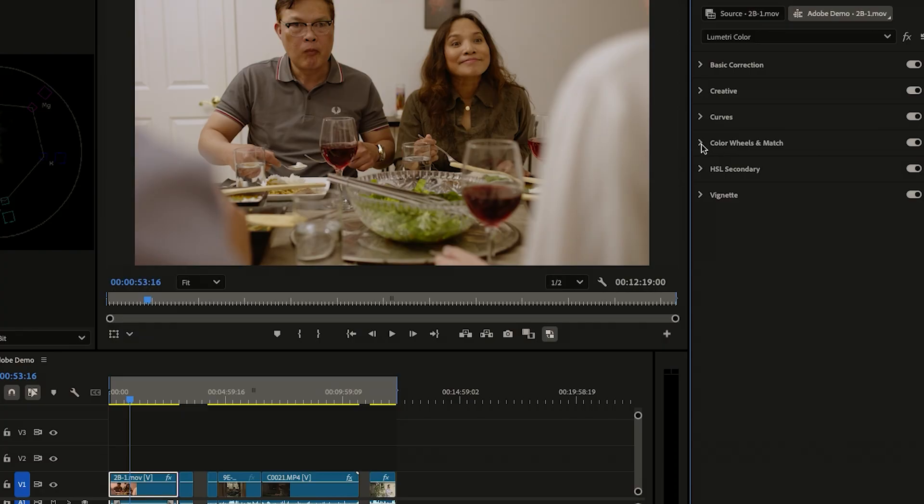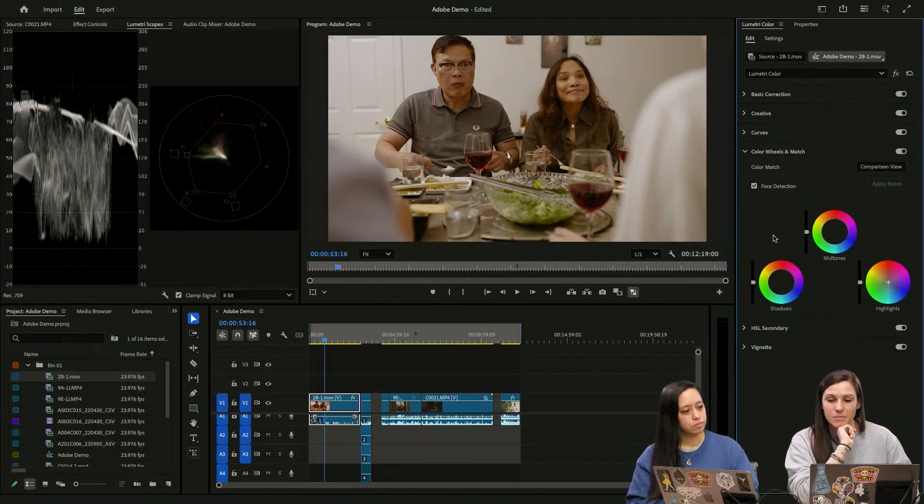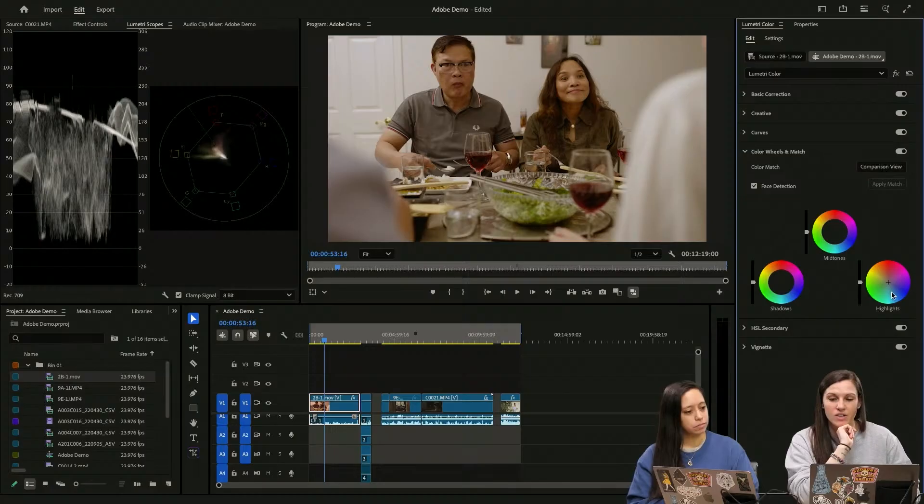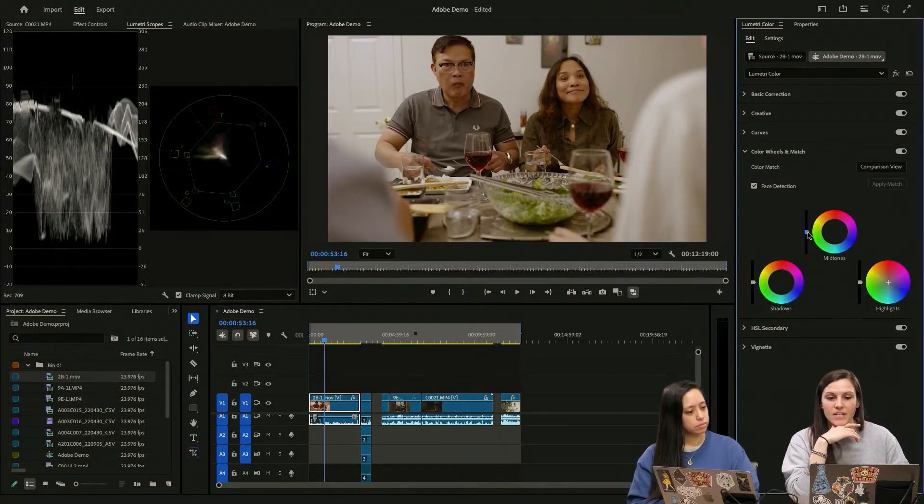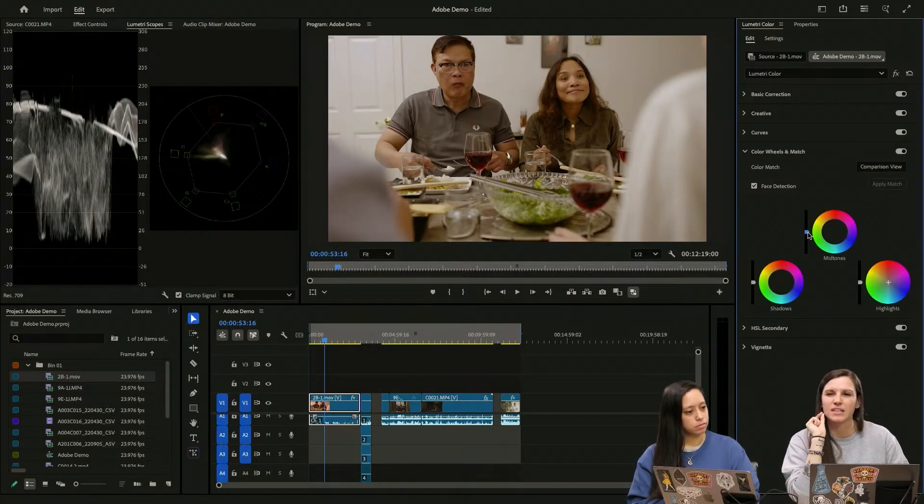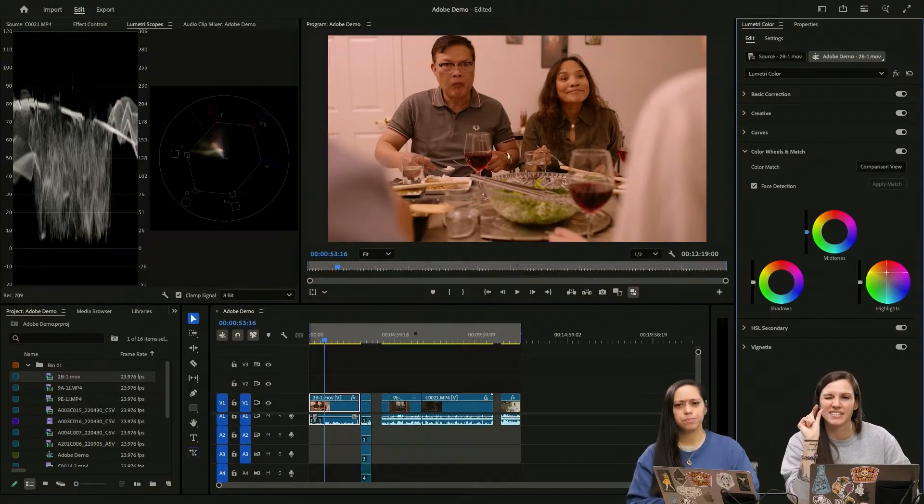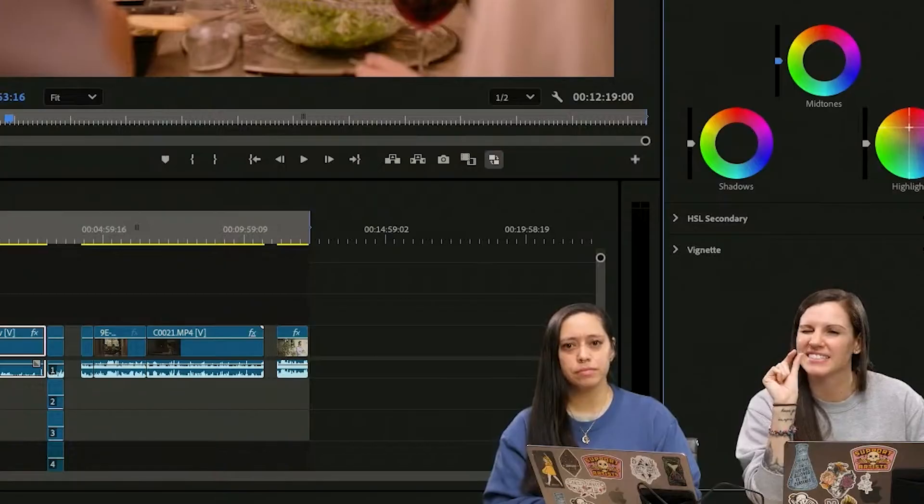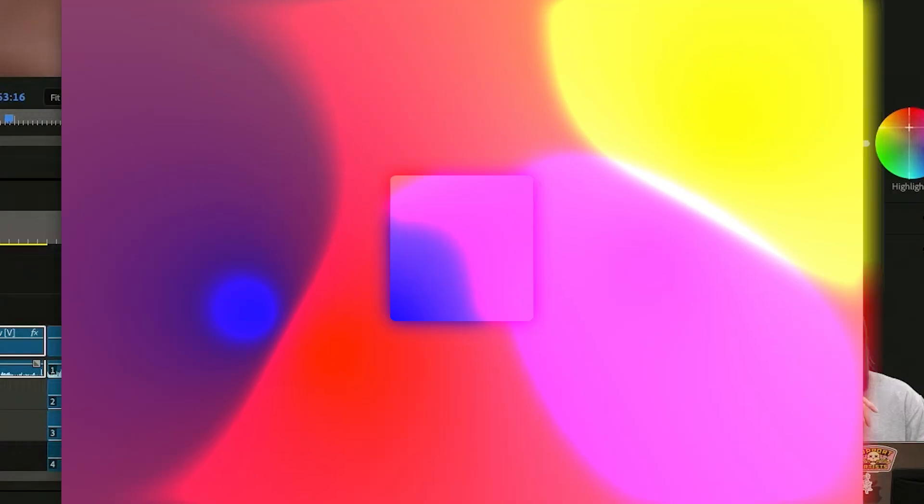So we're going to go to our color wheels and match. So this is going to be where your highlights, your mid-tones and your shadows exist. If I just want to make the whites a little bit warmer, I'm going to go into my highlights right here and I'm just going to drag up just a hair. That's all color is. It's just little tweaks here and there.